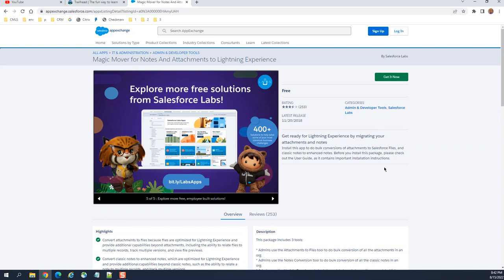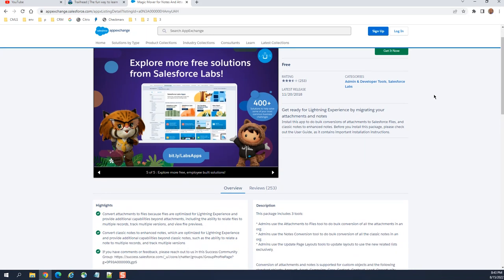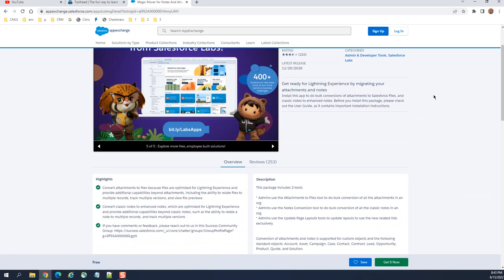This is the application site for that. It converts attachment files because files are optimized in Lightning Experience and provide additional capabilities beyond attachments, including the ability to relate files to multiple records, track multiple versions, and review and preview. It converts classic notes to enhanced notes which are optimized for Lightning Experience and provide additional capabilities beyond classic notes, such as the ability to create notes for multiple records and track multiple versions.